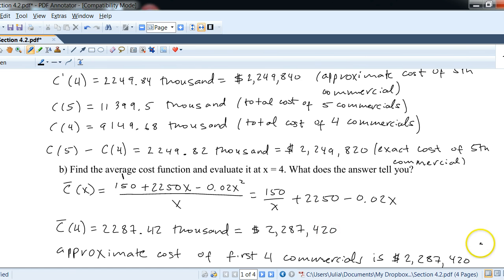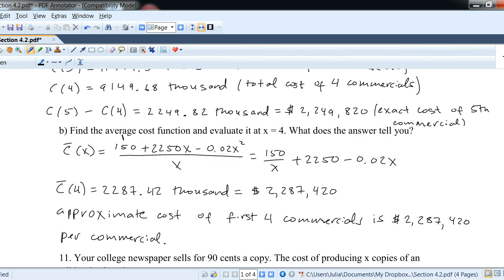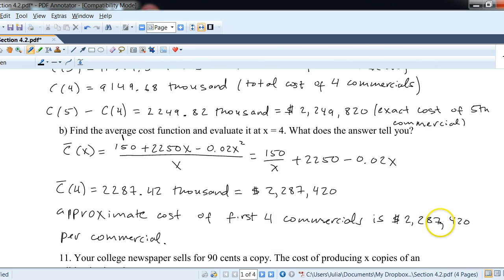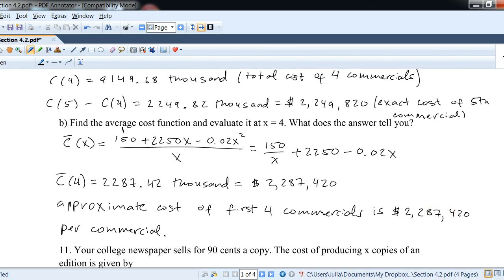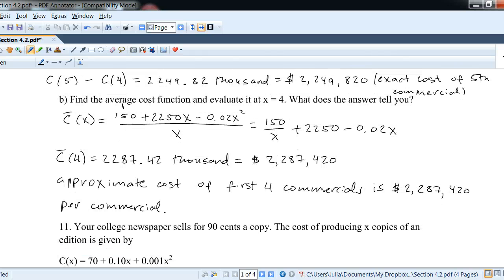What does it mean? It's the approximate cost per commercial for the first four commercials, which is slightly higher than the marginal cost answer. So you probably get a break in per-commercial cost after airing a certain number of commercials.